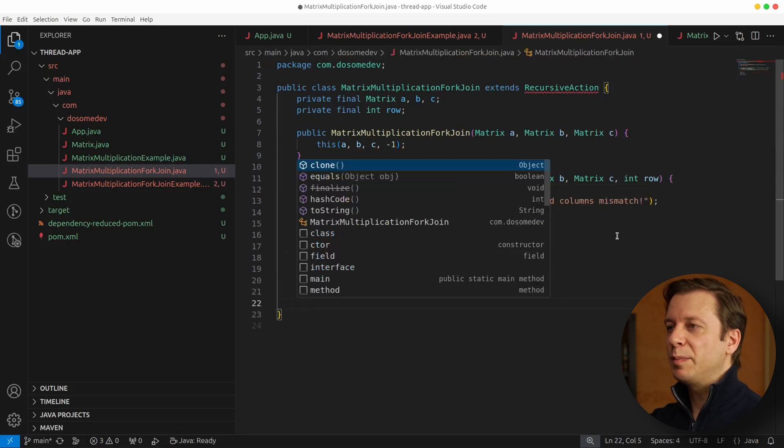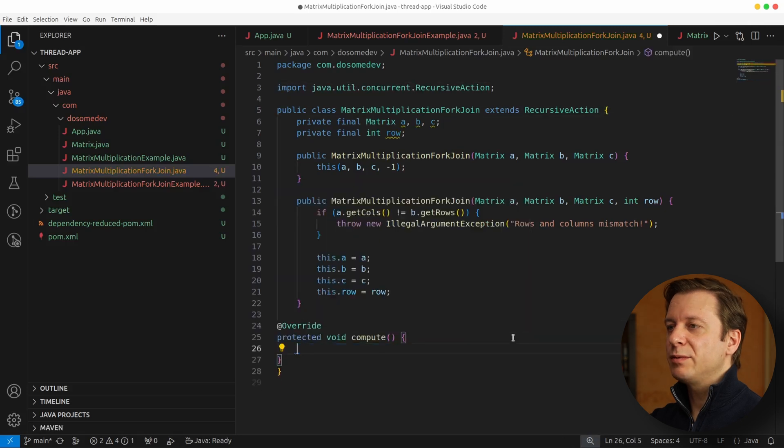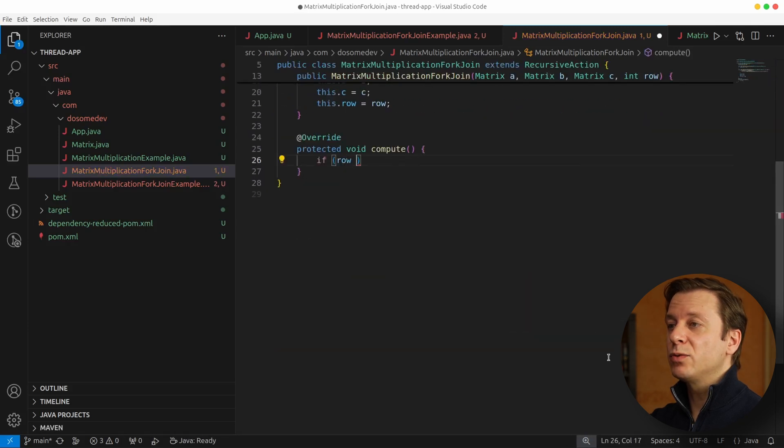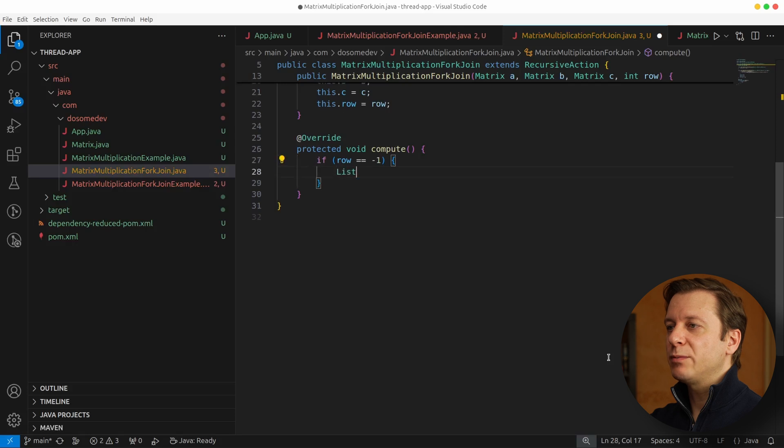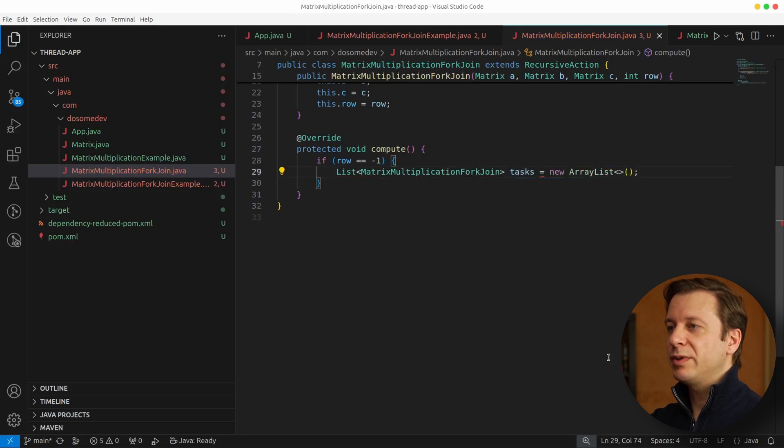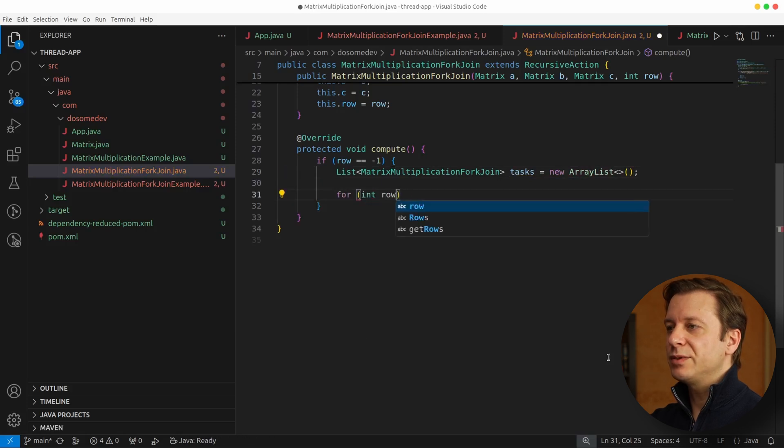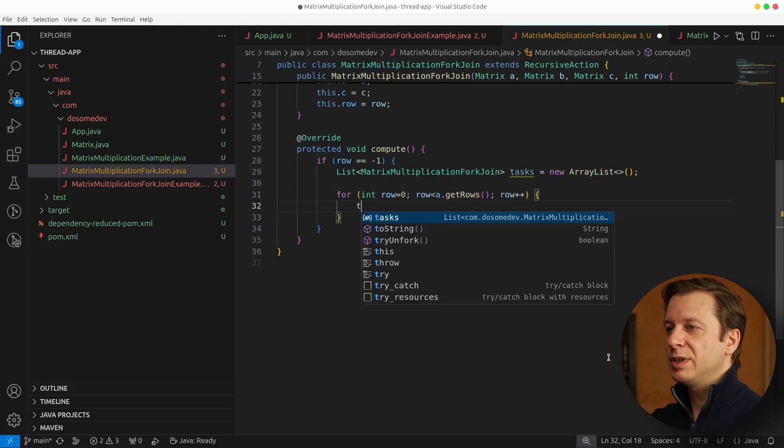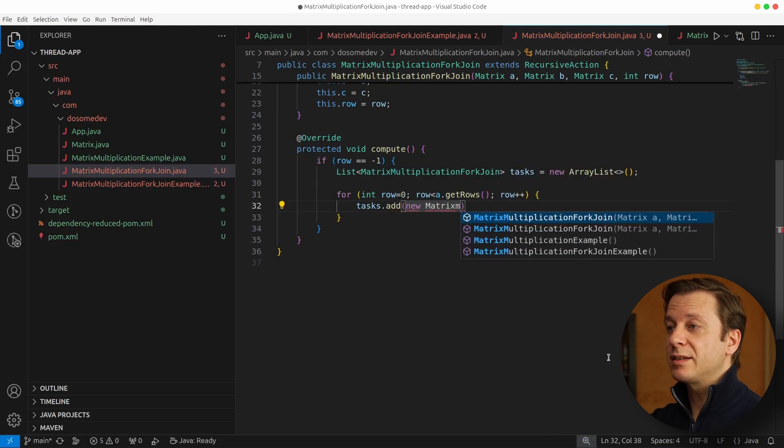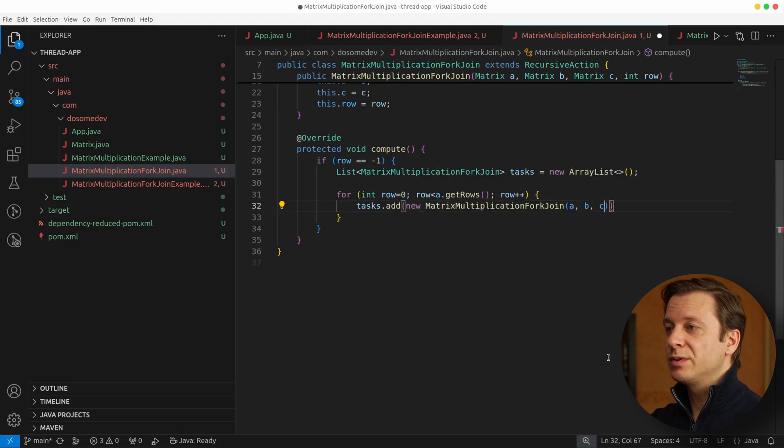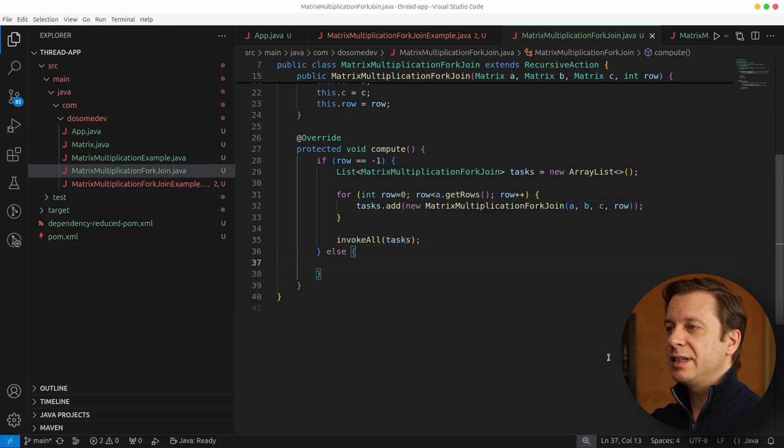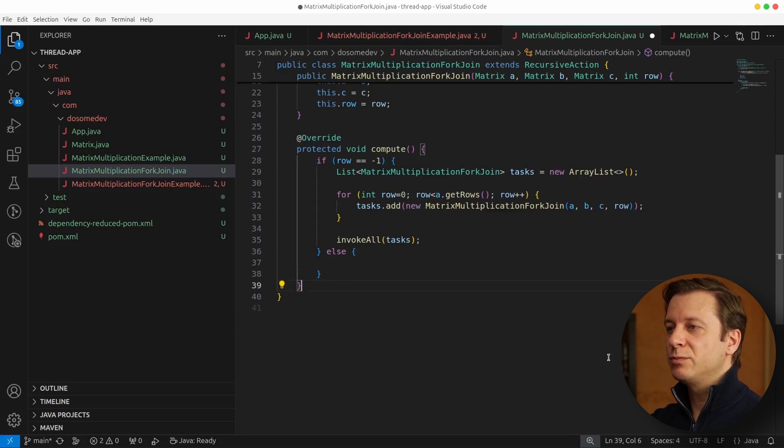Now the big thing here is the compute method. The first thing we want to check here is if we are the row minus one, which would mean that we entered by one of the constructors. If so, we create a list of tasks of the type of this class with a new instance of ArrayList. And now for creating all those tasks based on rows, we create ourselves a for loop which starts at row zero and runs to the quantity of rows of Matrix A. And in every iteration, we create a new instance of this class but with a new row. After having finished the for loop, we invoke all the tasks.